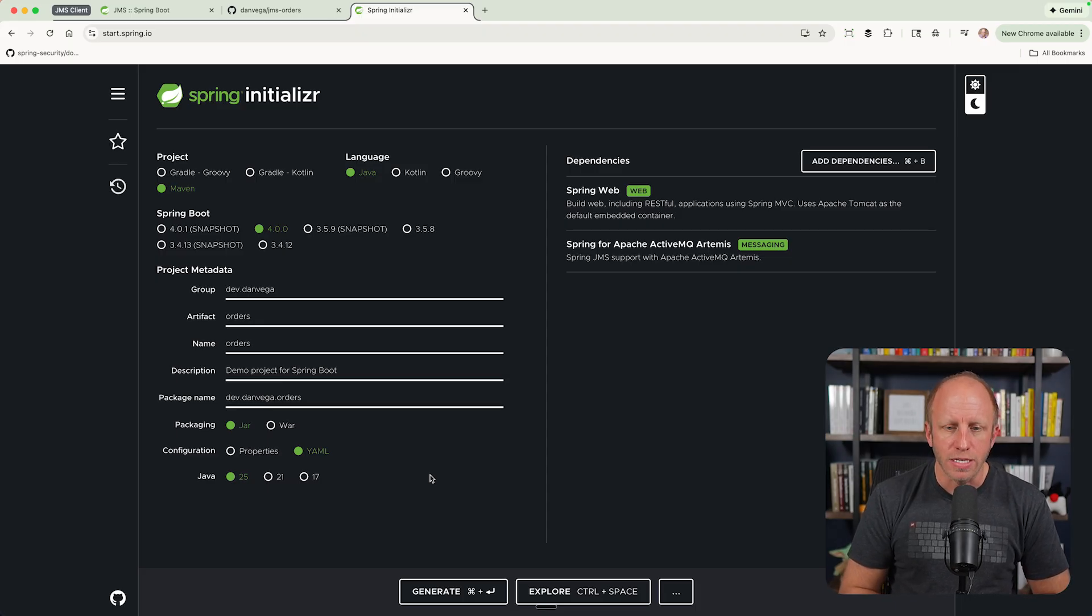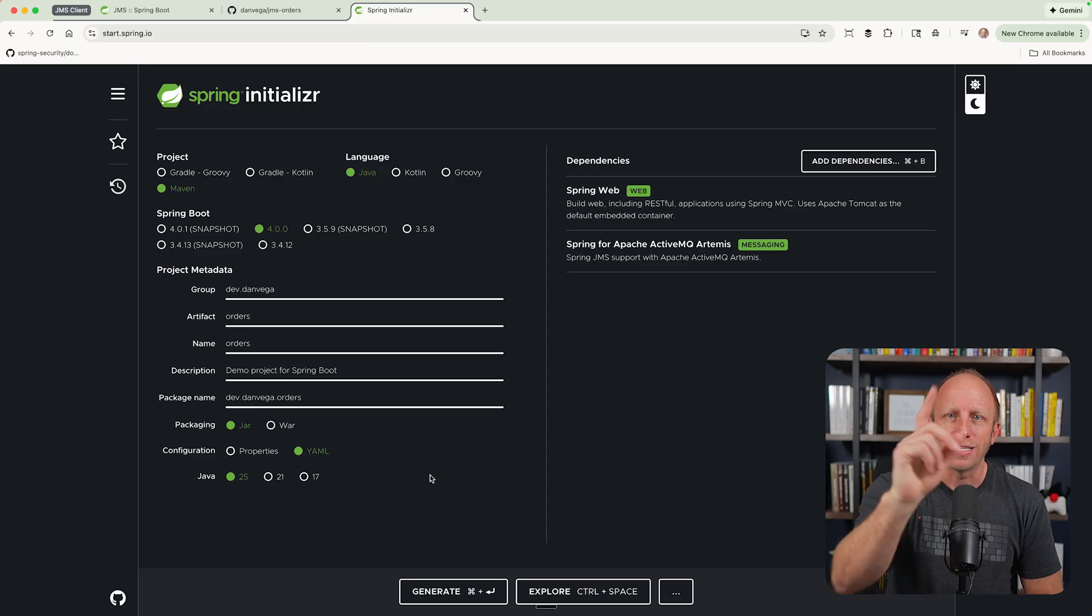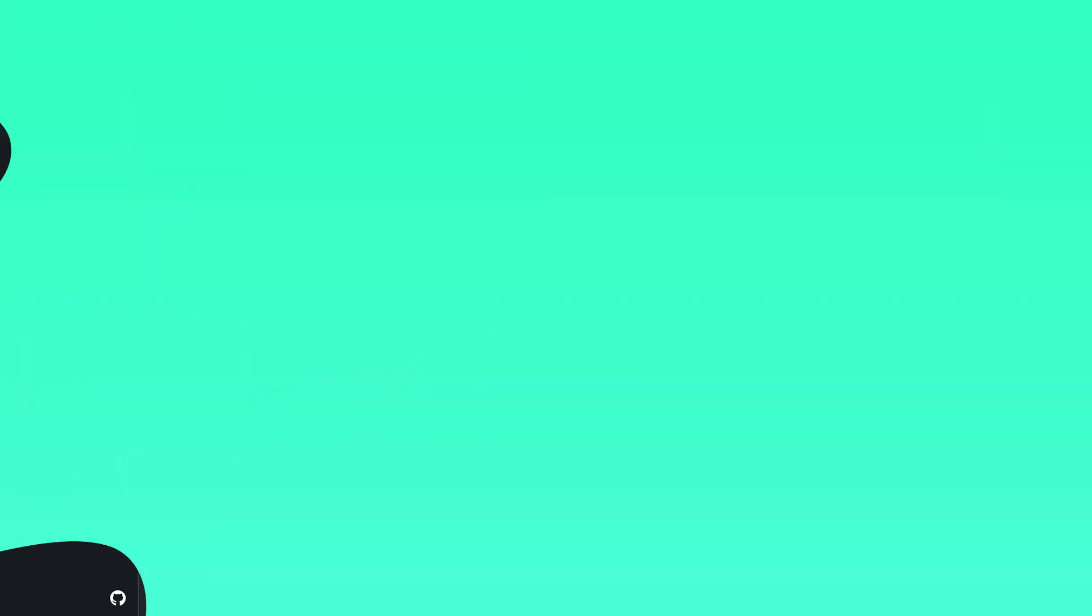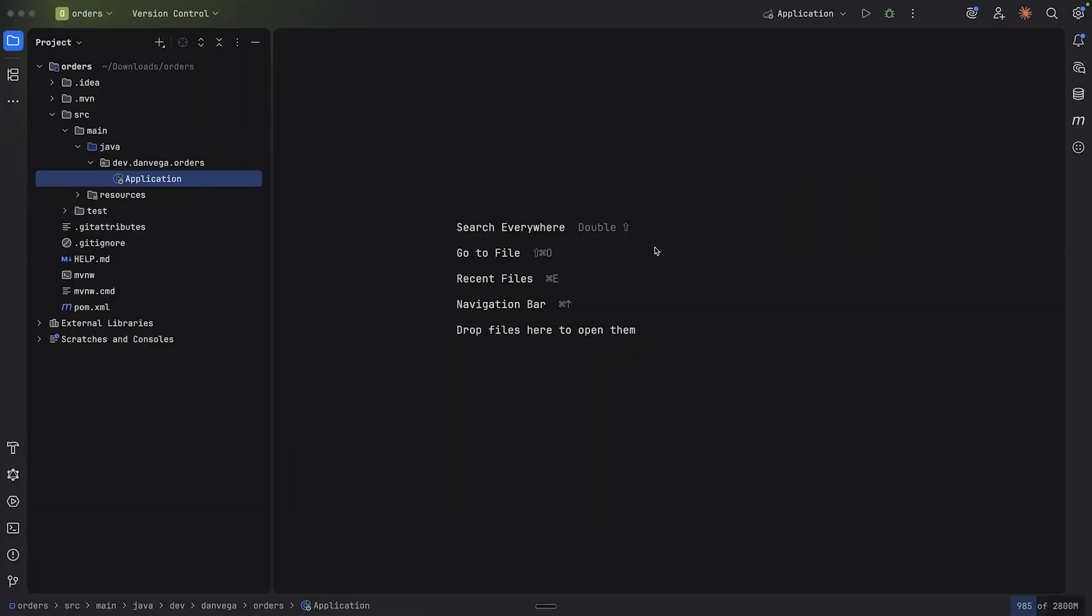This will download a zip. You can open it up in whatever IDE or text editor you're most efficient in. For me, that's going to be IntelliJ. We have what we need. Let's write some code.